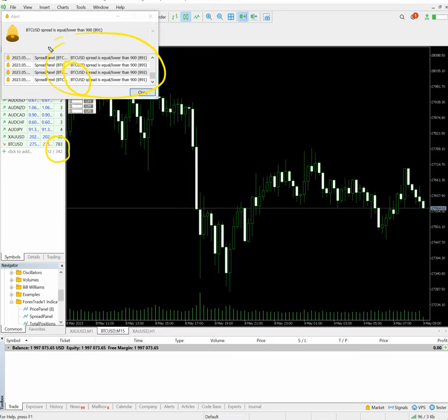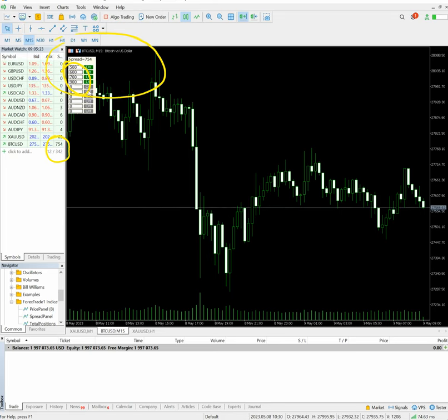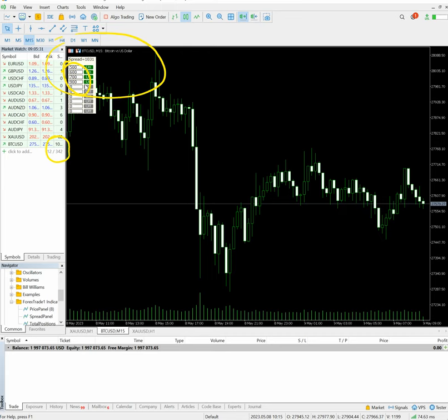We will have alert if it is reaching 800 below. 700 is also there. If 700 below it goes, we have set it here, 700, 900, so alert will be there again if it goes 900 spread.